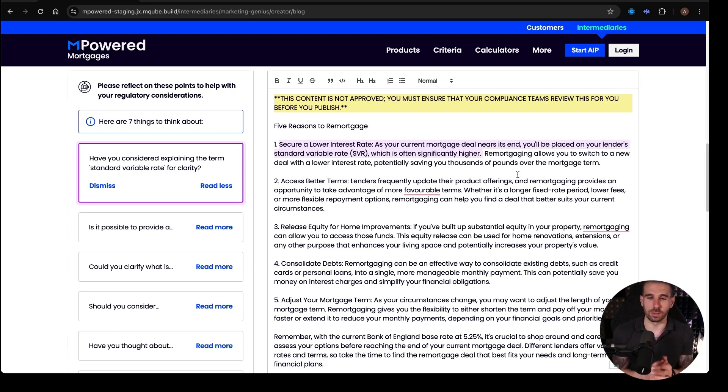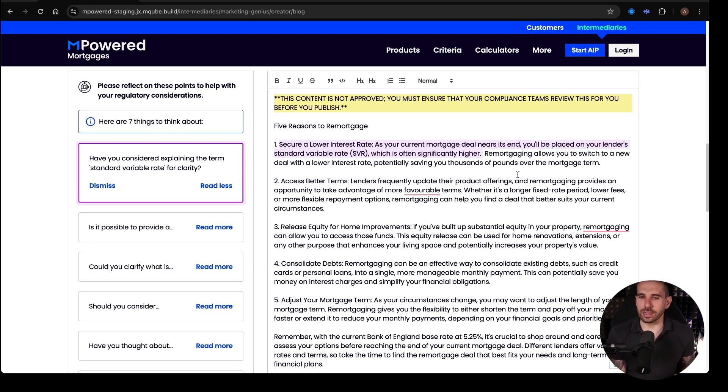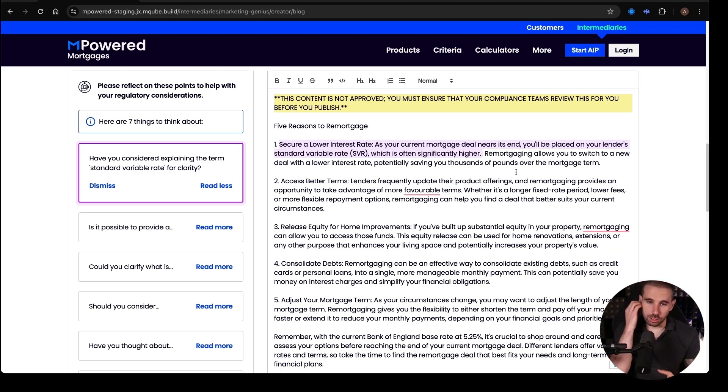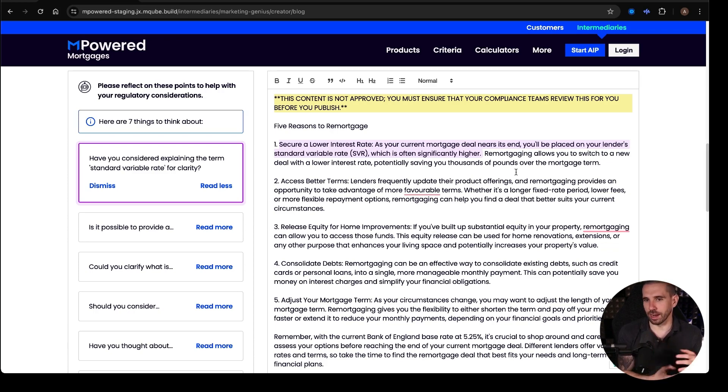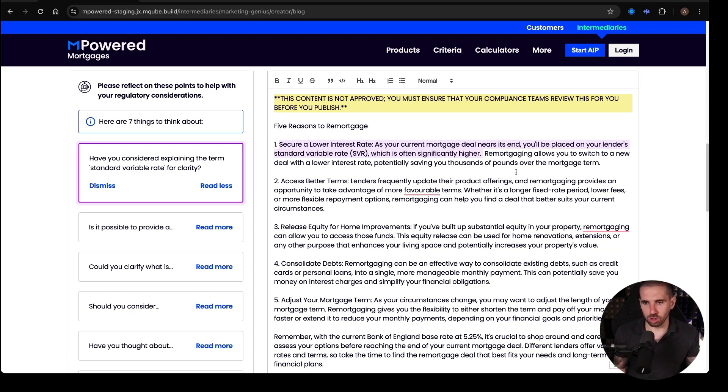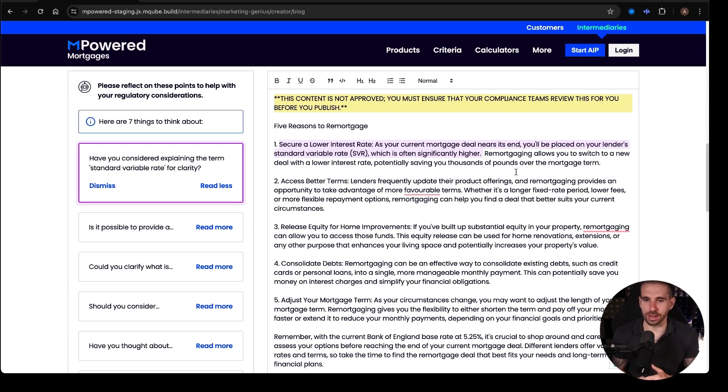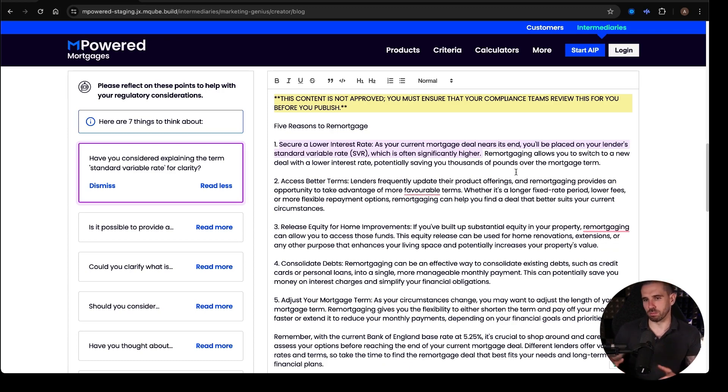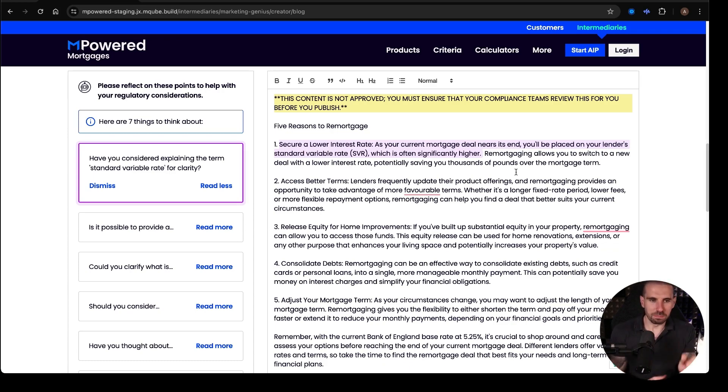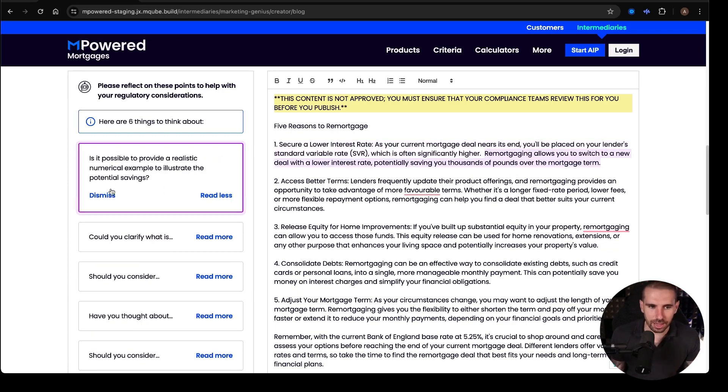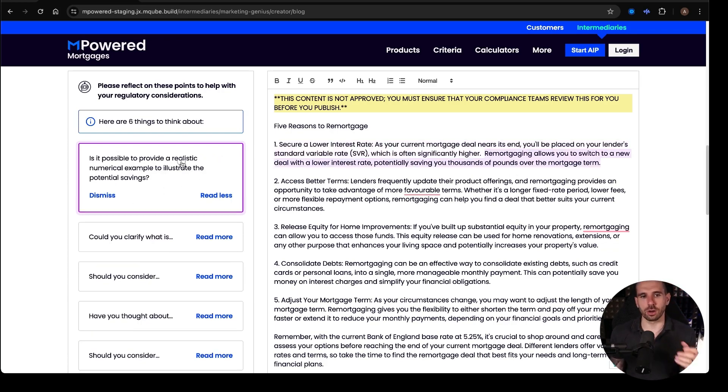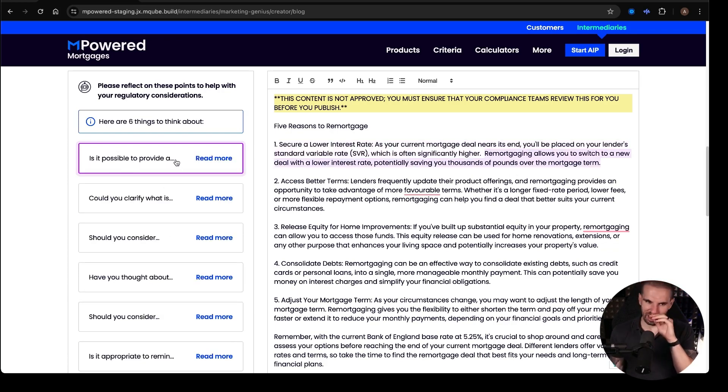So you can edit the blog on the page like a Word document. And this is where you would then say, for clarification, the standard variable rate is the rate that a lender chooses to charge anybody who is not on an existing product. It is usually linked in some way to the Bank of England base rate and is reflected in what they want to charge, whatever it may be. But what this is doing then is once you've gone, yeah, that's cool with me, you can press dismiss and you can go back through.